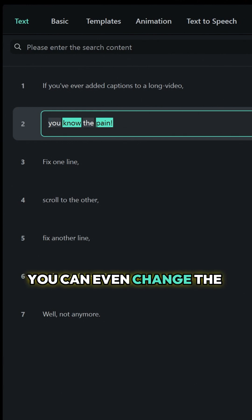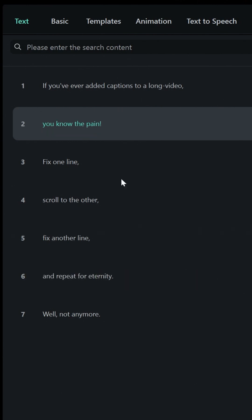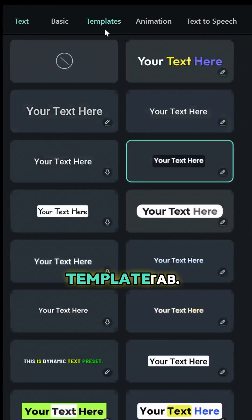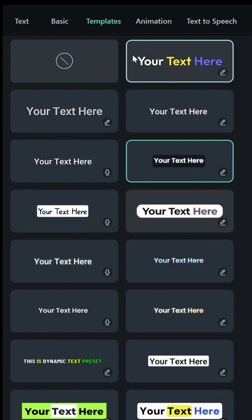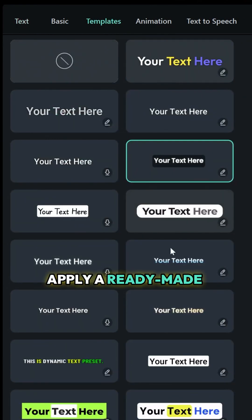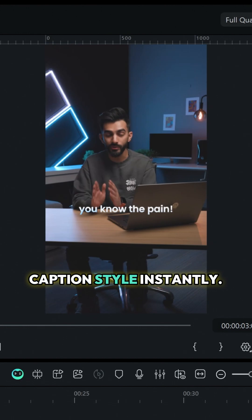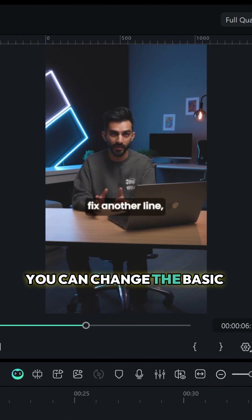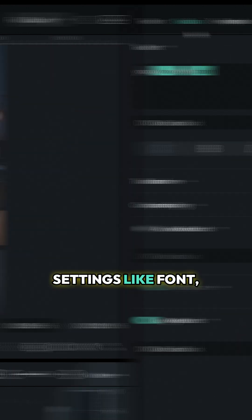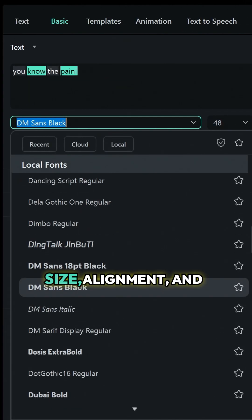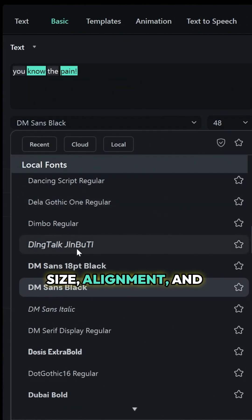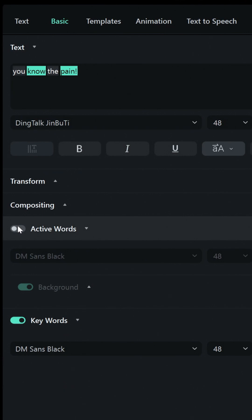You can even change the style. Head over to the Template tab. Apply a ready-made caption style instantly. You can change the basic settings like font, size, alignment, and color.